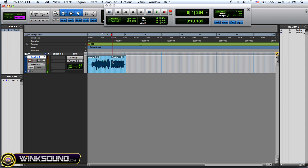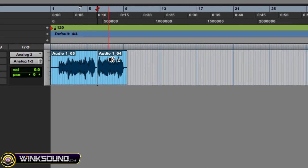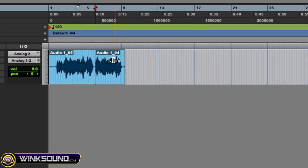Okay, so as you can see what I've recorded has become two separate audio regions, audio 105 and audio 104.